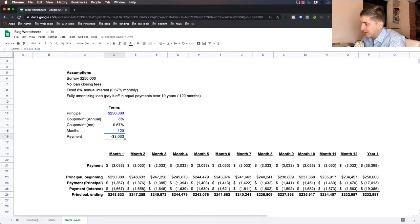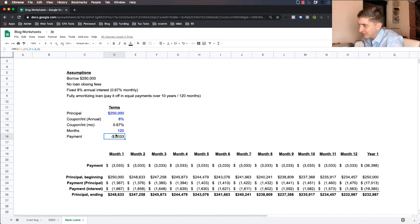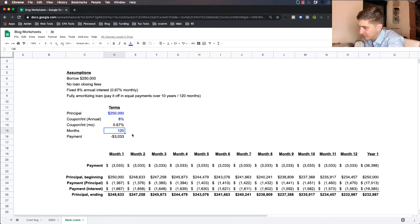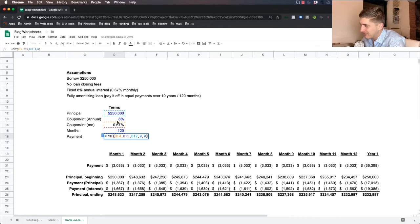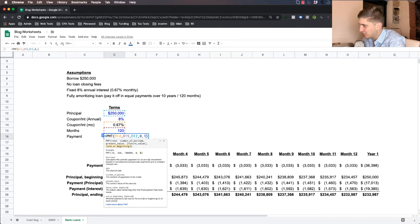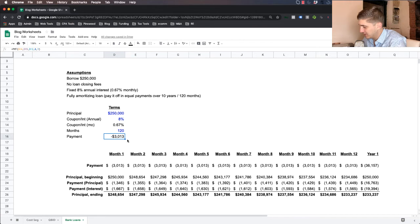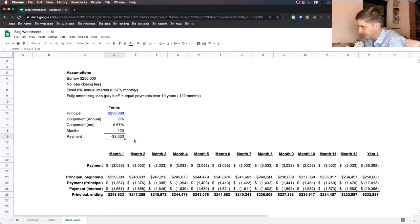To make this simple, let's keep it at the end. And so that's it. You close the parentheses and you click enter and that'll get us to our 3033. So this very likely is going to be around your monthly payment for a $250,000 loan with an 8% annual interest rate paid over 120 months or 10 years.